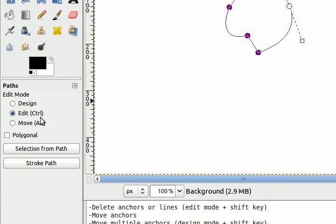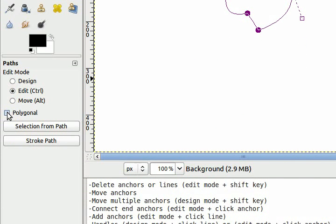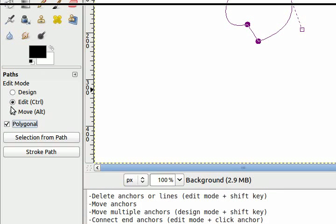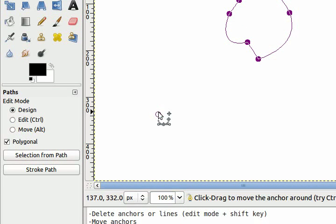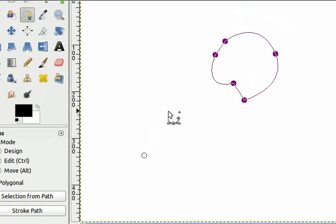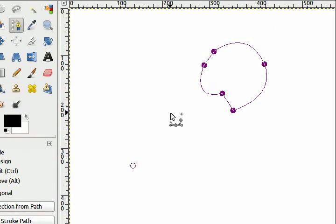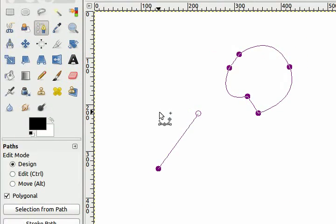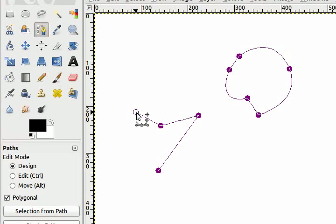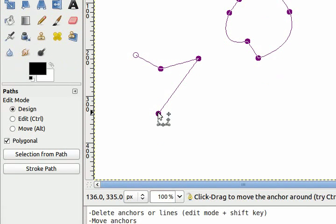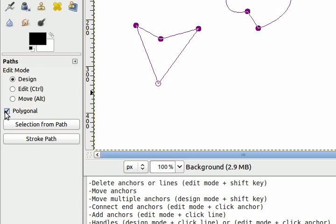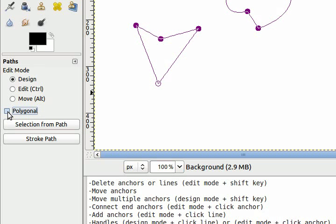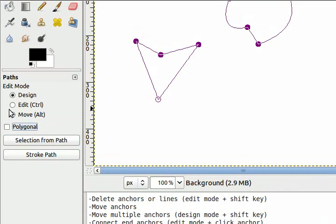In the paths tool options we also have polygonal. By selecting this it will prevent the paths tool from accidentally creating rounded lines. This is good for if you want to create a path with only perfectly straight lines. When you uncheck the polygonal box you will then be able to curve the lines again.